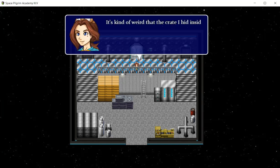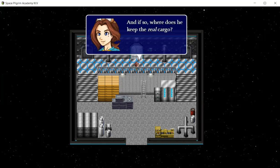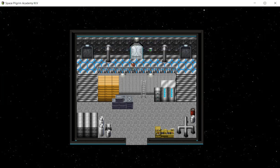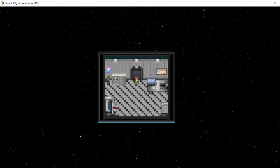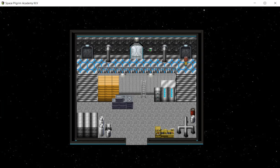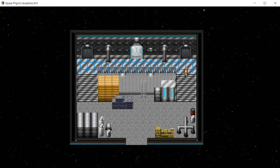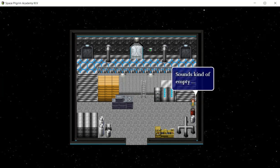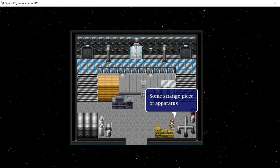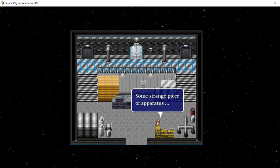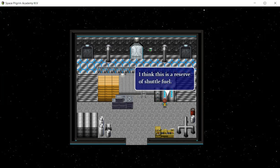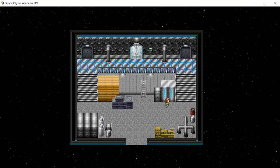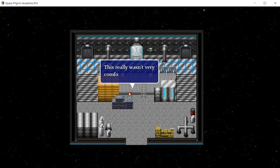It's kind of weird that the crate I hid inside was totally empty. I wonder if any of these other crates have nothing in them. And if so, where does he keep the real cargo? Good questions. Now we can go to all those rooms. In the previous game we couldn't go to those rooms because they were all closed. Sounds kind of empty. Some strange bits of apparatus. Locked. I think there is a reserve of shuttle fuel. I don't think I need a ladder.